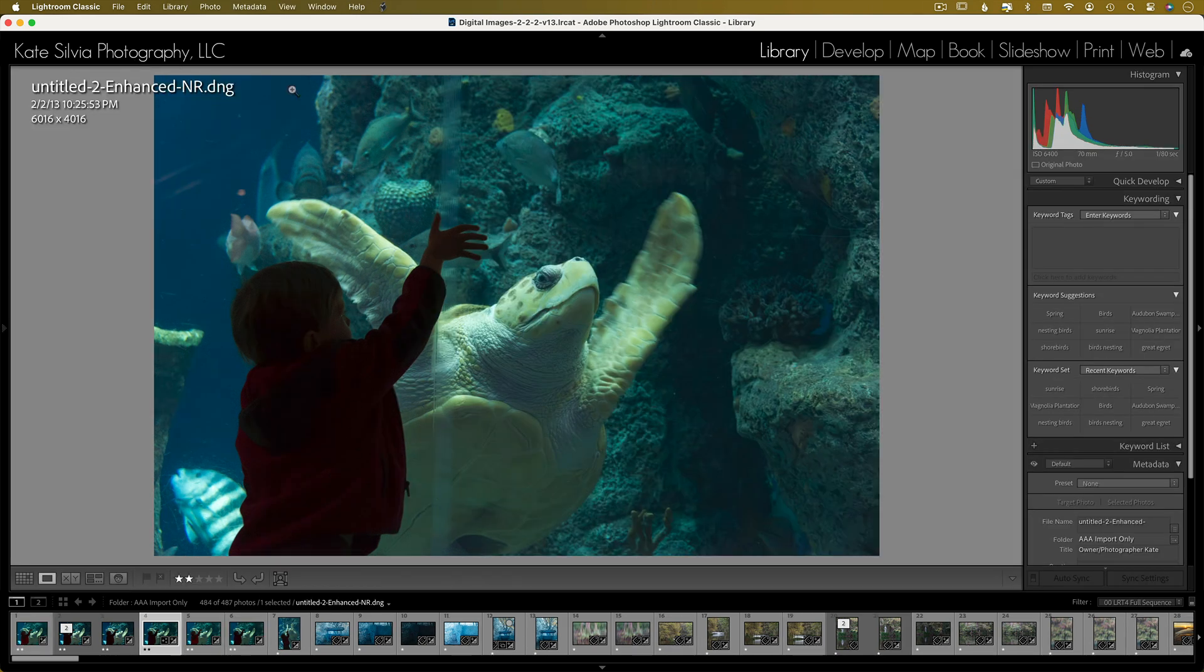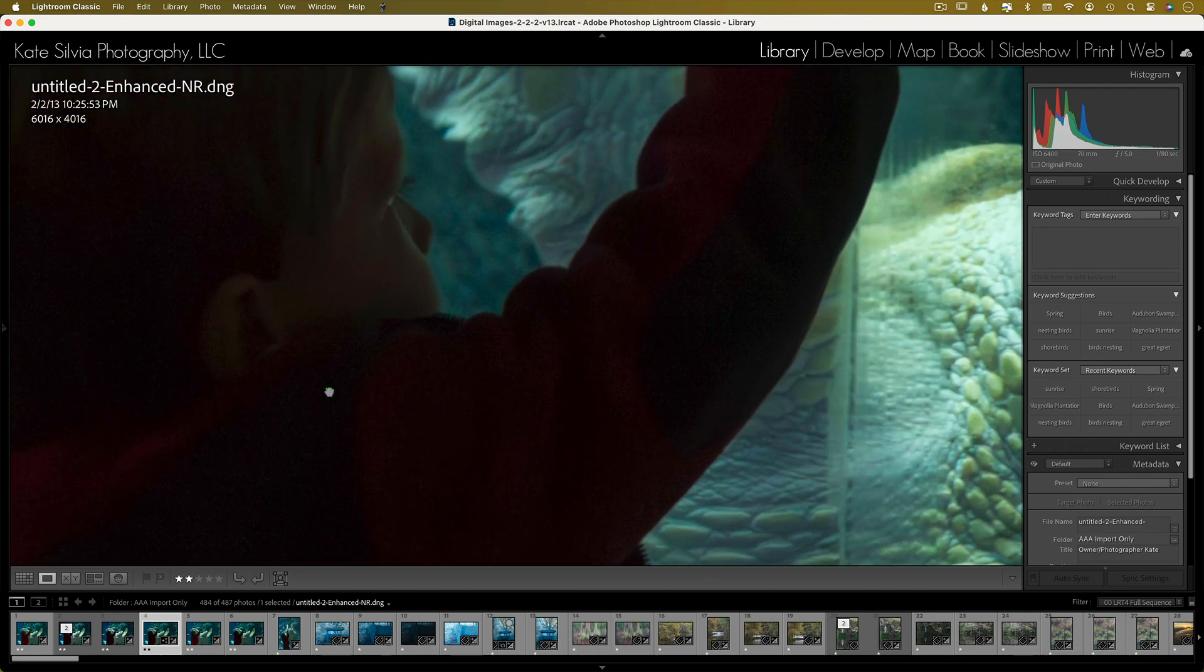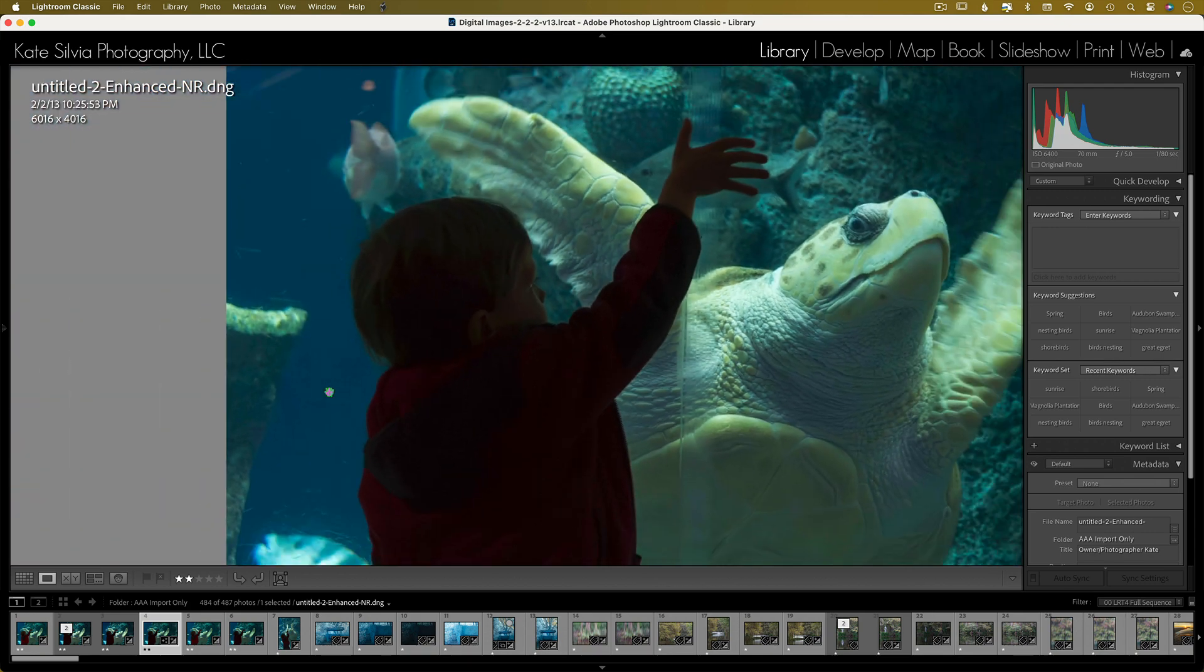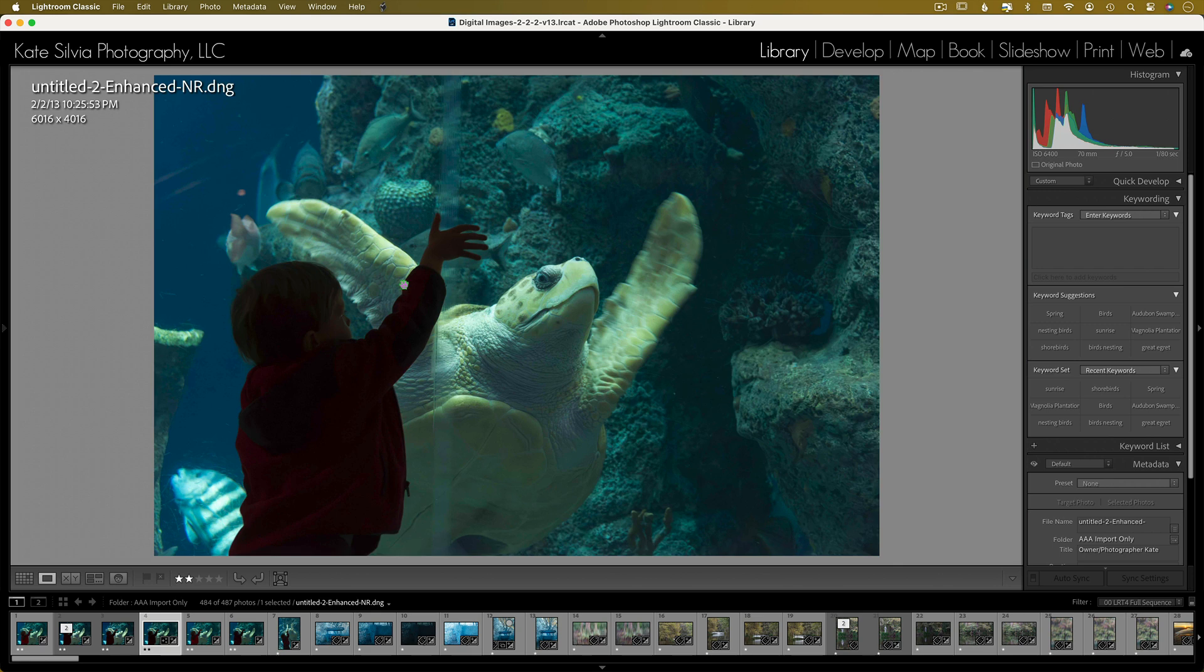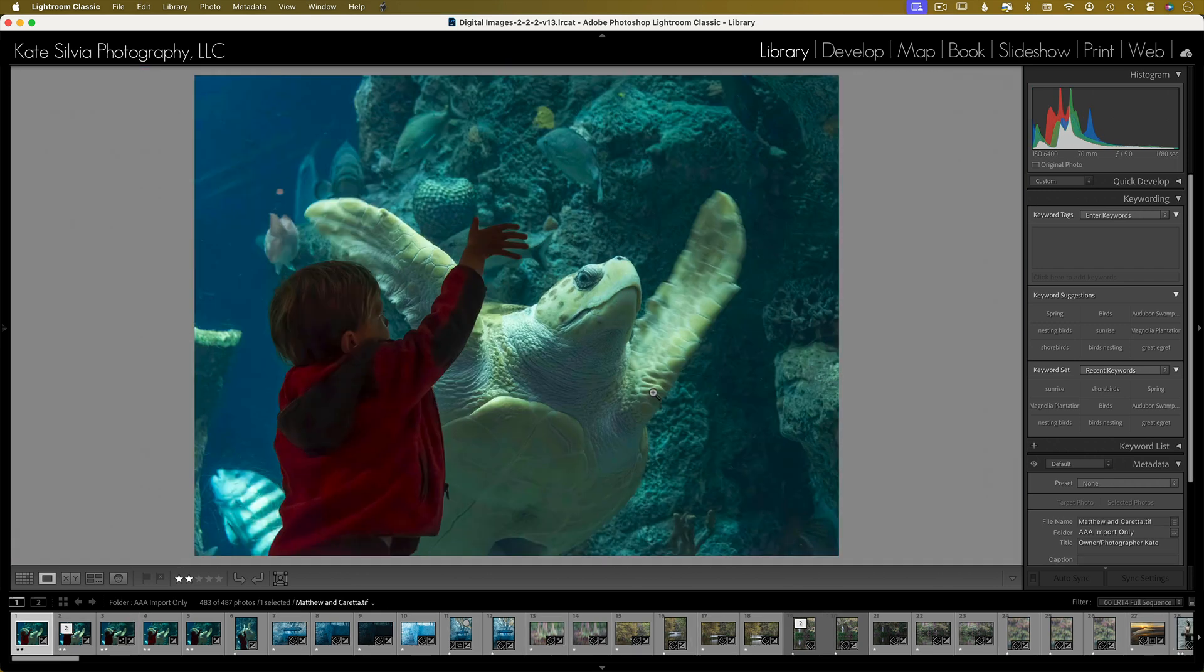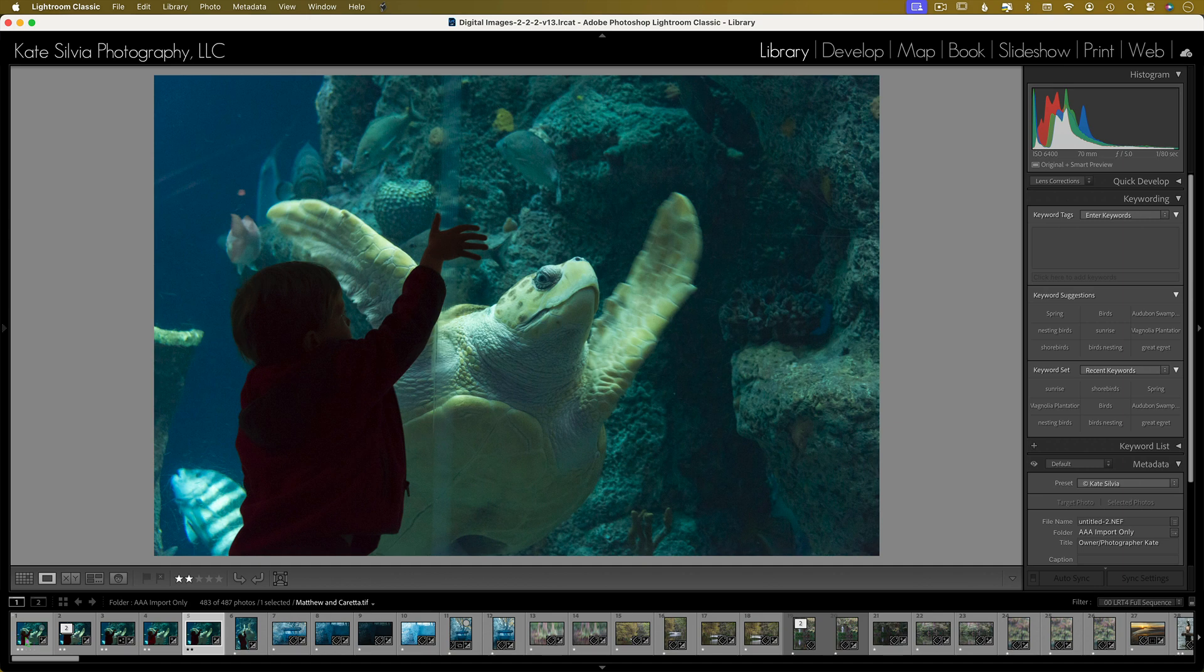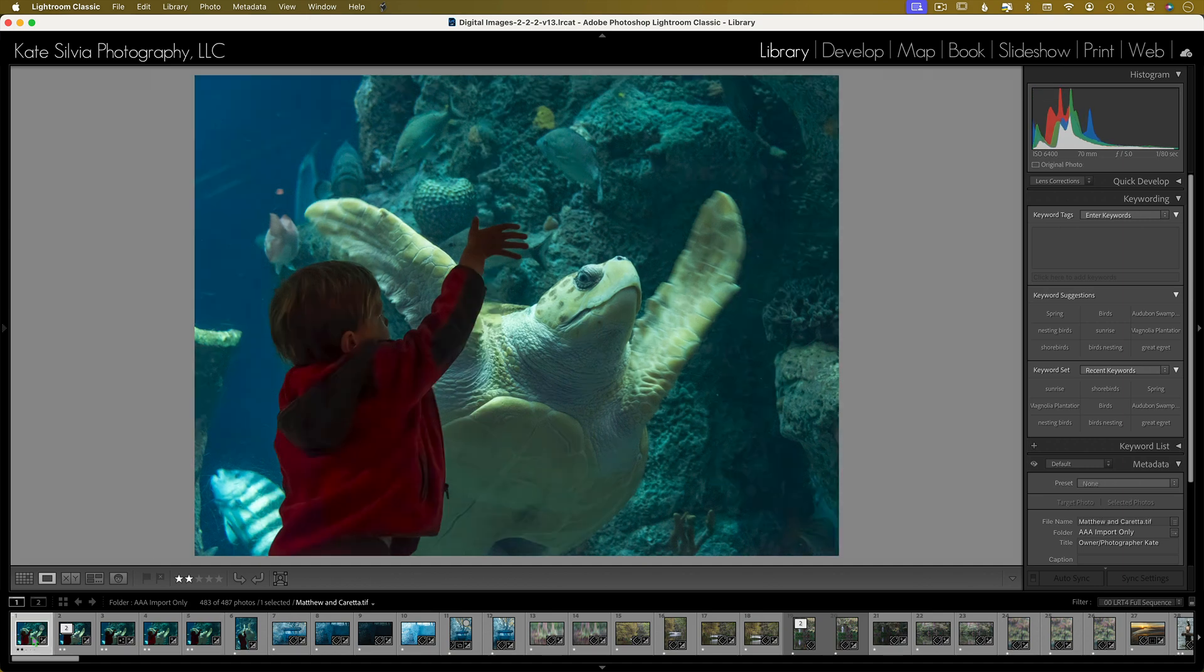So Lightroom's new denoise capabilities are absolutely fantastic, and I also use a program called Topaz Photo AI. There's a link in the description. Because look at what these things can do now. They totally rescued this image. It looks better now than it did 13 years ago.